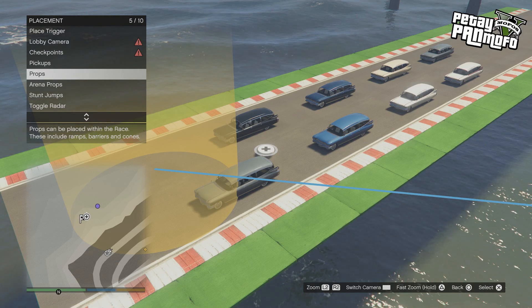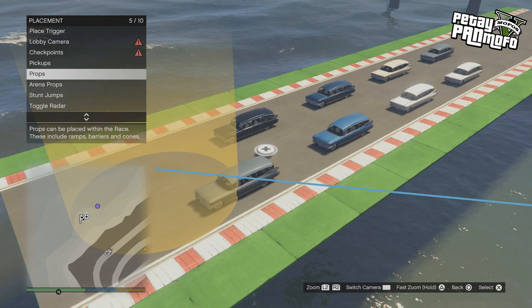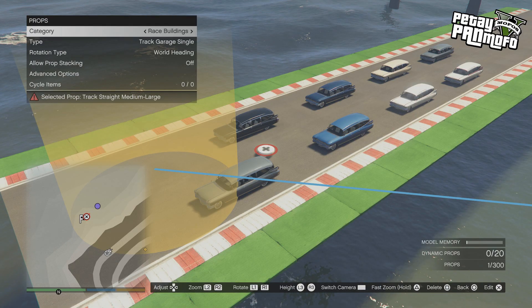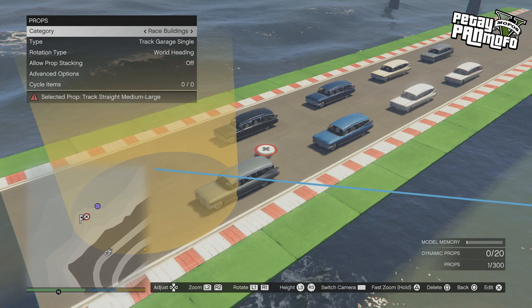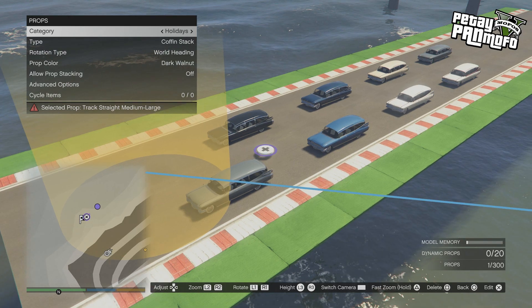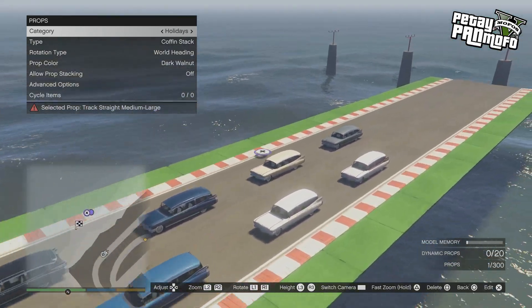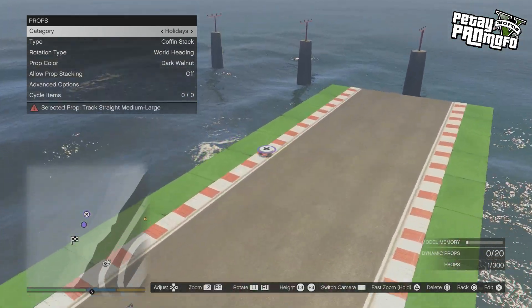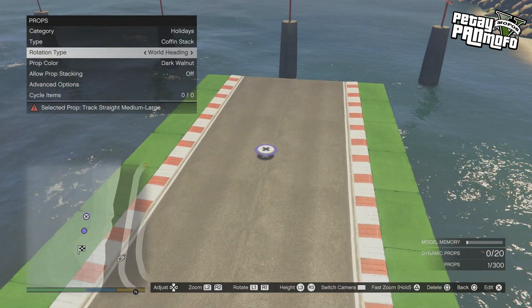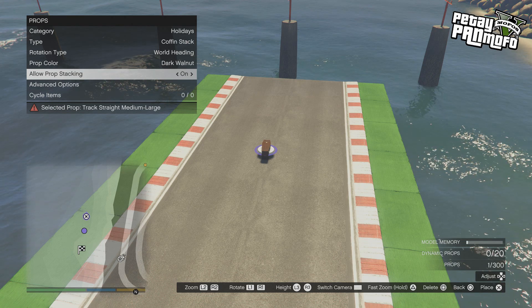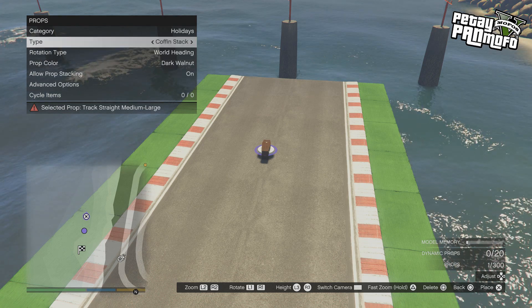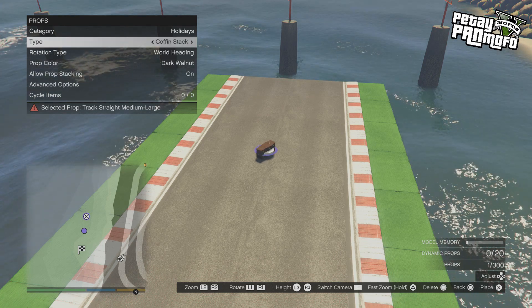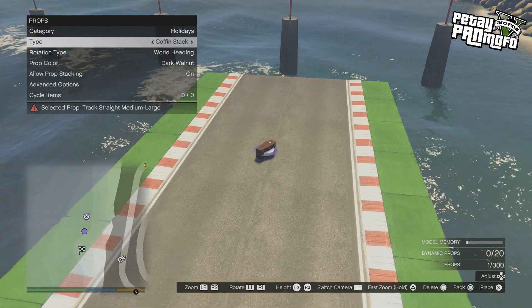Hello everyone and welcome. This is just a quick video letting you know that along with the new car and other Halloween stuff, the Halloween props and weather have been added to Creator. Props are in the holiday section with some in the dynamics.